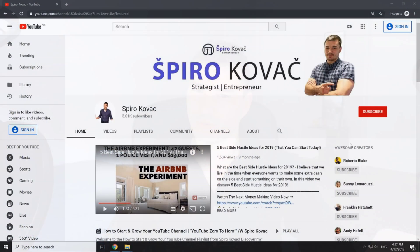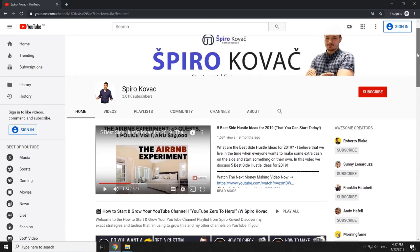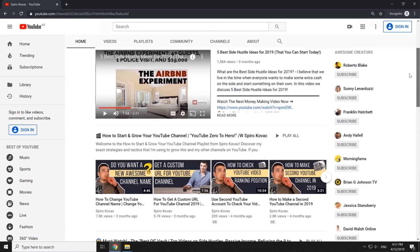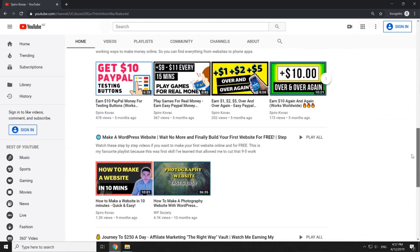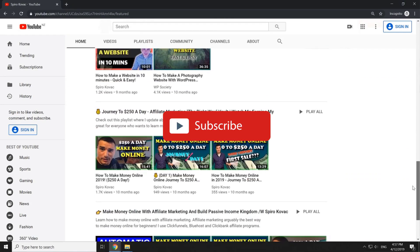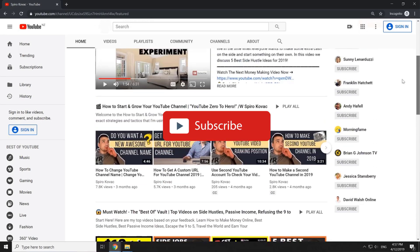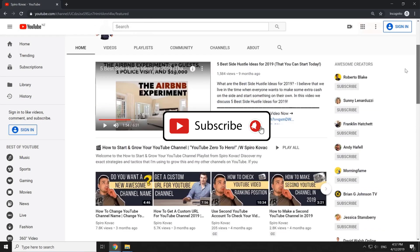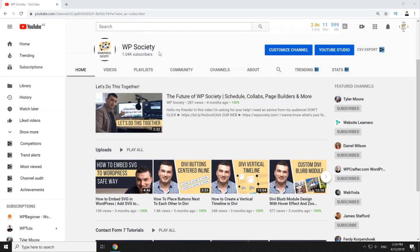But before we get into it, I just want to let you know that here at my channel we talk about how to make money online, how to quit your 9 to 5 and earn your freedom. So if you want to start your online business, grow your YouTube channel and make money online, make sure you subscribe and hit the notification bell so you don't miss any new videos. So let's go on to computer and let's do this together.